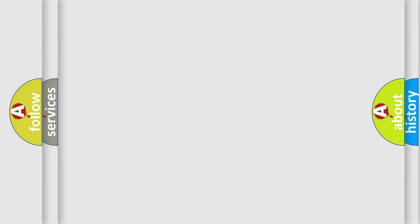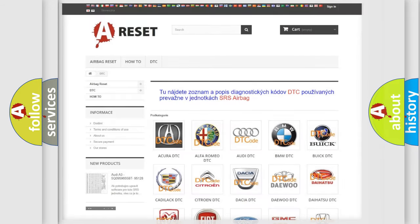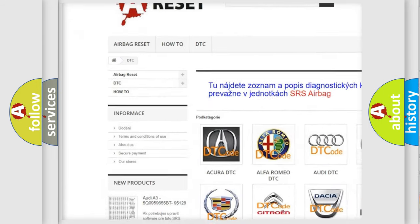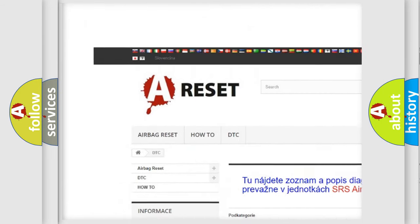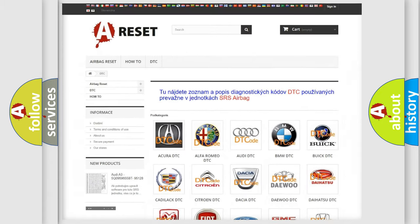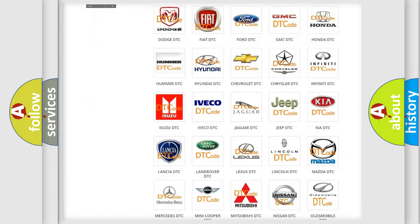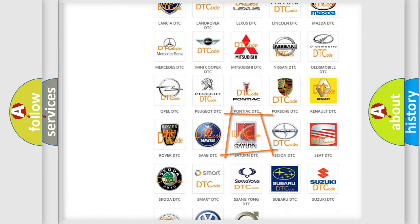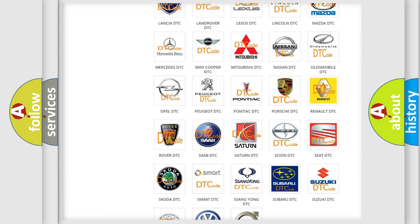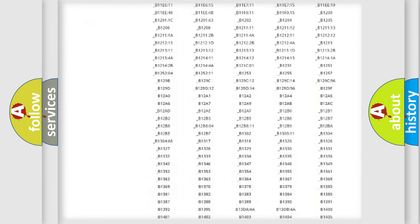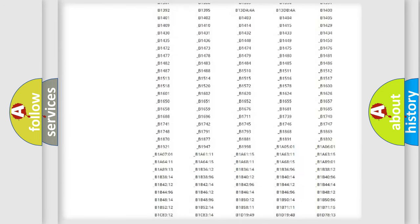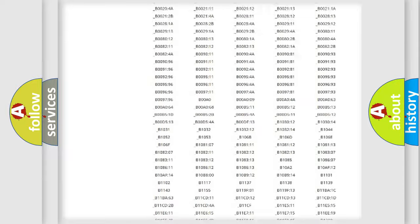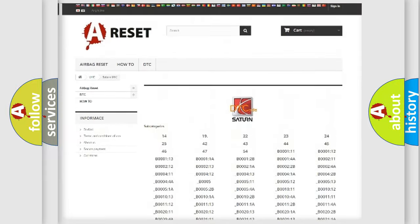Our website airbagreset.sk produces useful videos for you. You do not have to go through the OBD2 protocol anymore to know how to troubleshoot any car breakdown. You will find all the diagnostic codes that can be diagnosed in Saturn vehicles.